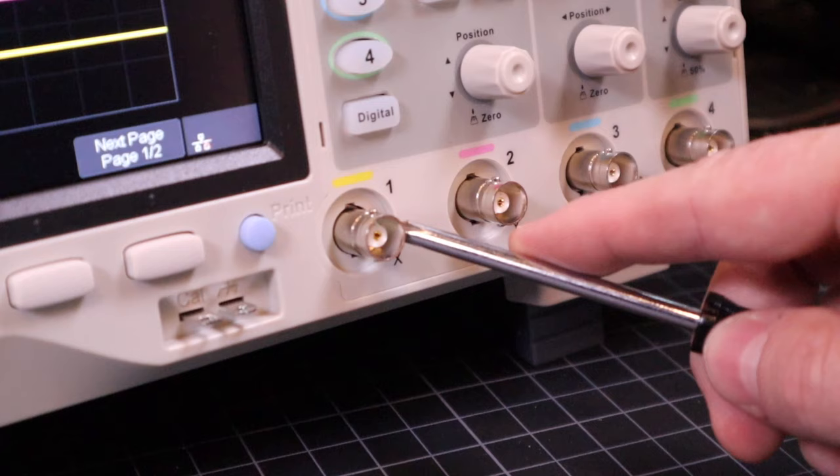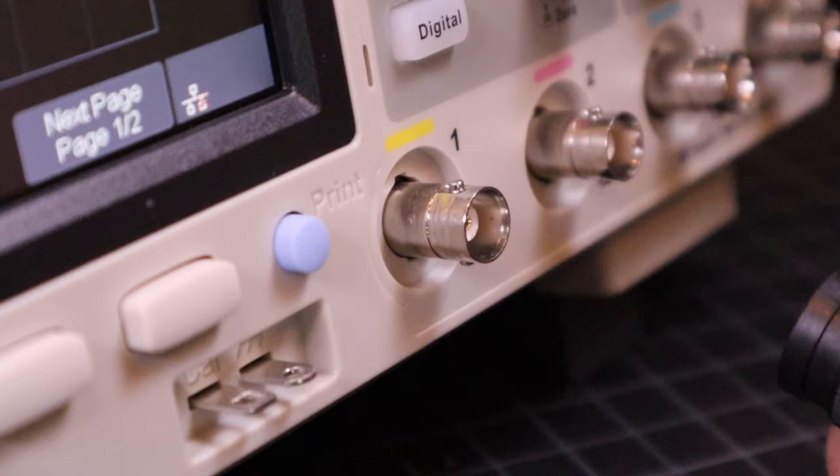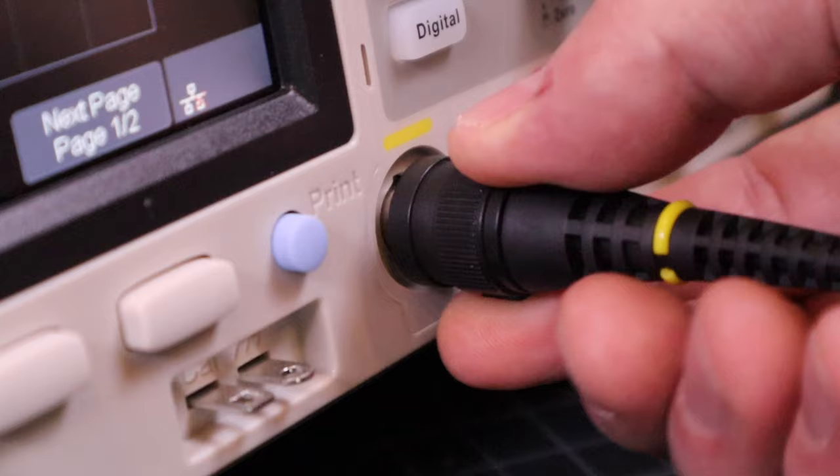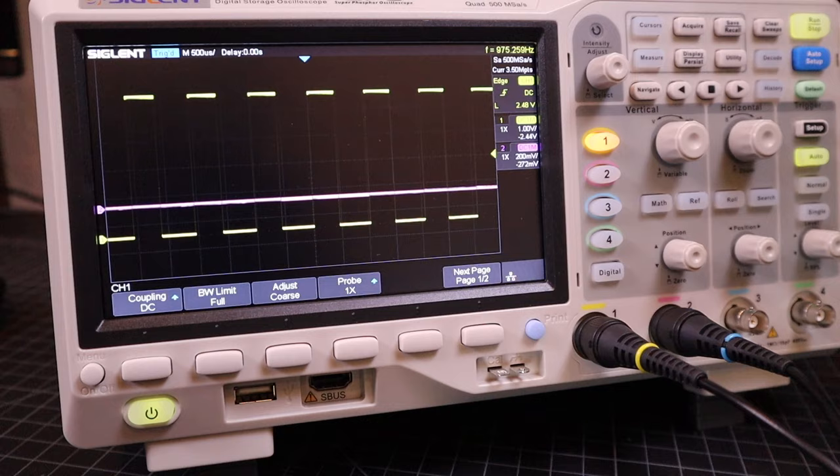Oscilloscopes generally have between 1 and 4 channels. The probes connect to these channels using standard BNC connectors. Having more than one channel, of course, allows you to view more than one signal on the screen at the same time. Each channel will be represented by a different color.